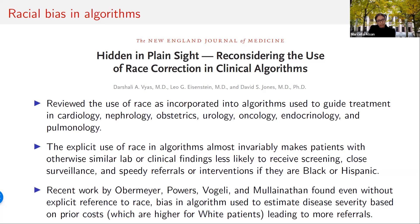A seminal paper by Ziad Obermeyer and colleagues found that a widely used commercial algorithm developed to predict clinical risk exhibited significant bias even when excluding race, because it was based on prior healthcare costs, which are also unequal — perhaps because some decisions on when to spend money or see a specialist are based on these biased clinical tools. As the NEJM authors write, these explicit race adjustments 'risk baking inequity into the system.' But even if we don't race-adjust explicitly, there is still a potential concern.